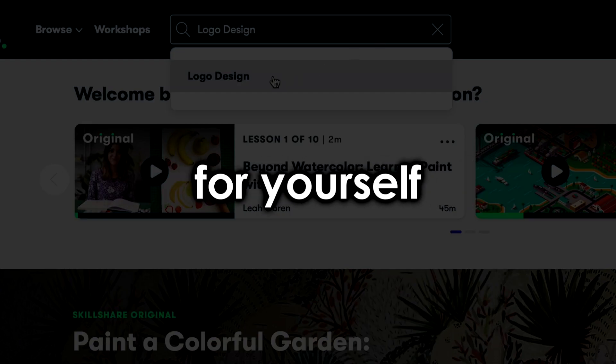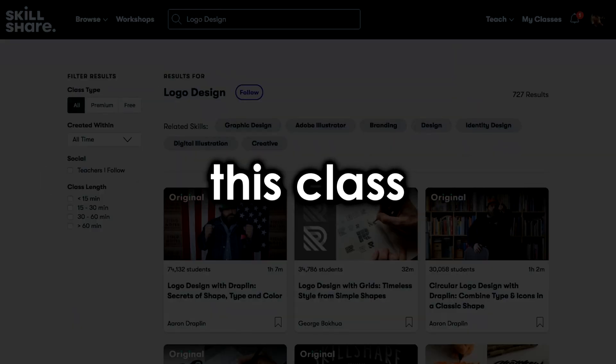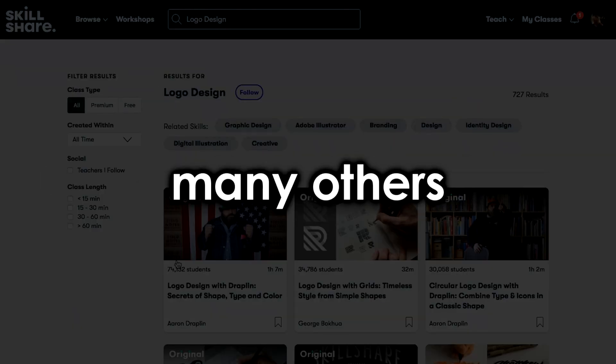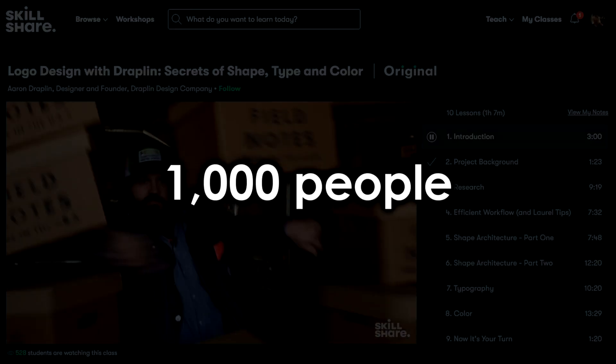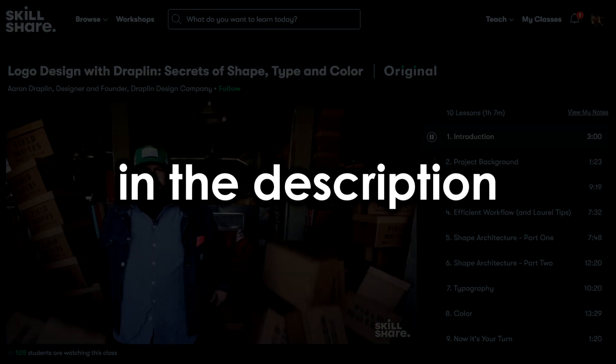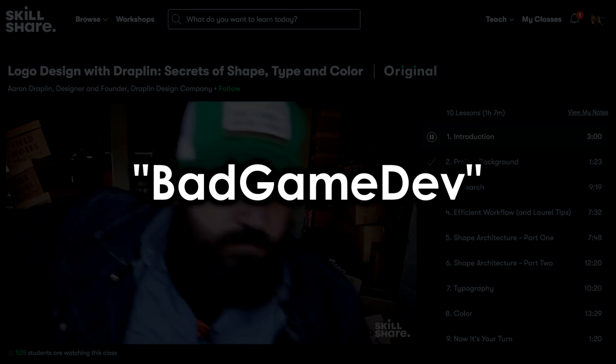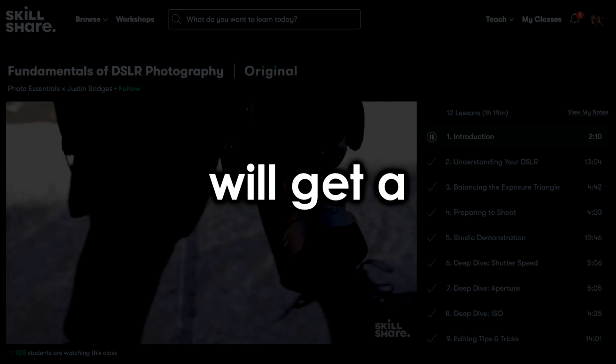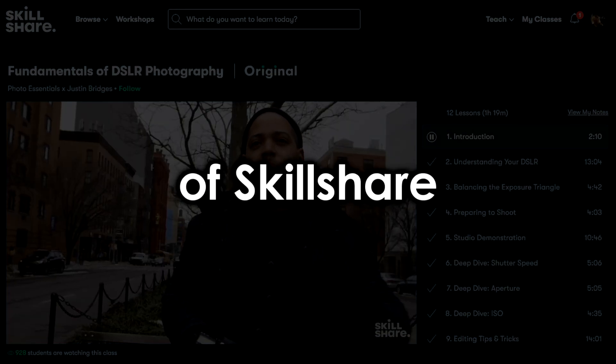If you would like to join Skillshare for yourself, and check out this class, along with many others, the first 1000 people to use my link in the description, or the code BADGAMEDEV, will get a 1 month free trial of Skillshare.